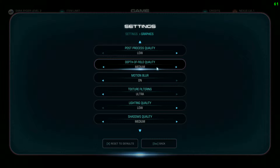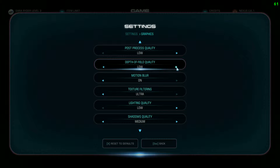Depth of field quality makes the game look more alive and realistic, especially on foliage, ground textures, and the corners have more depth. I have this on medium, which is the best spot in my opinion. Between low and medium there's no performance difference, but medium looks a little better, so might as well use it. Ultra has quite a bit of a performance hit, so only go there if you have extra frames to spare.